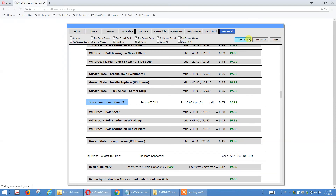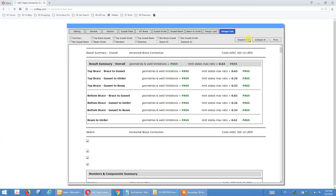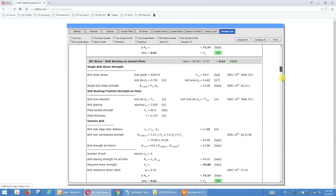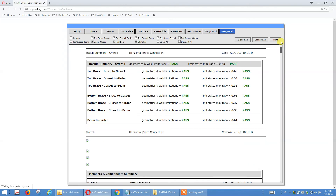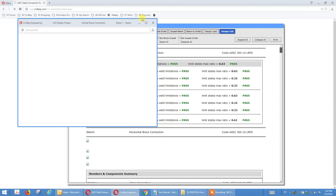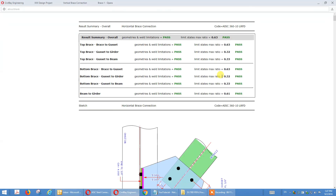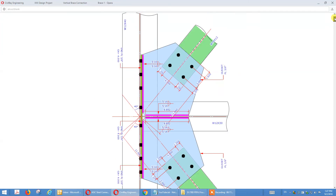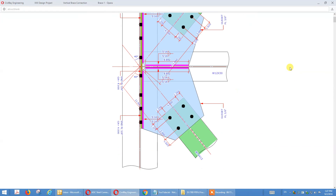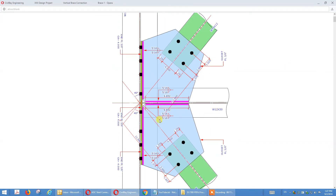Same as vertical brace, we have two load cases, and also top and bottom combined end-plate sketch. We expand all of them and print this calculation.